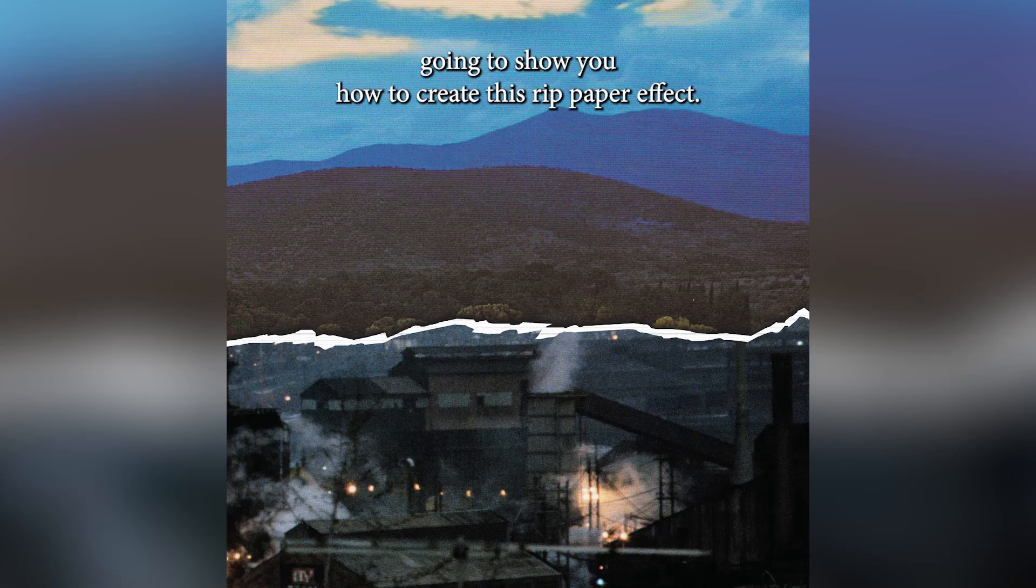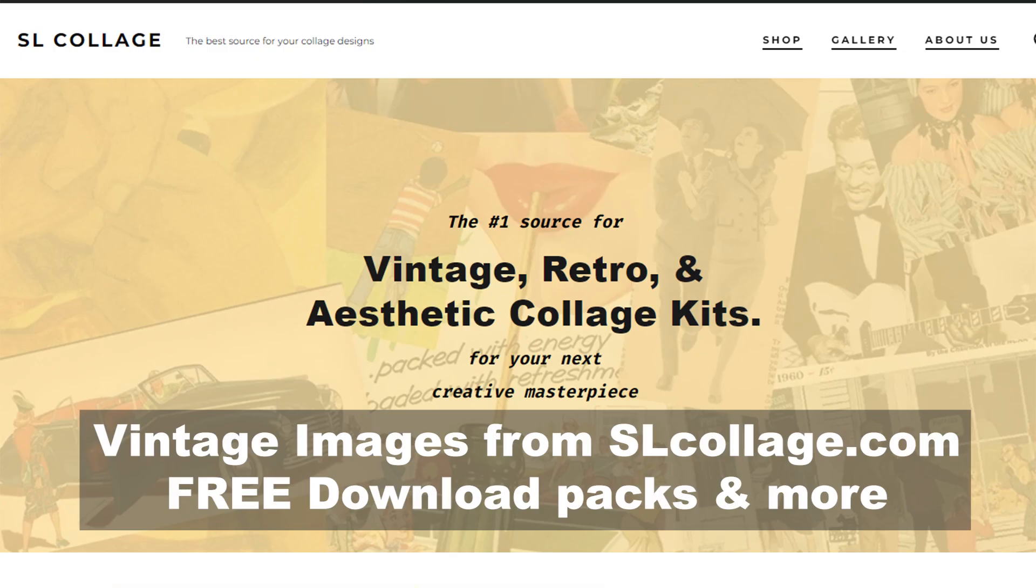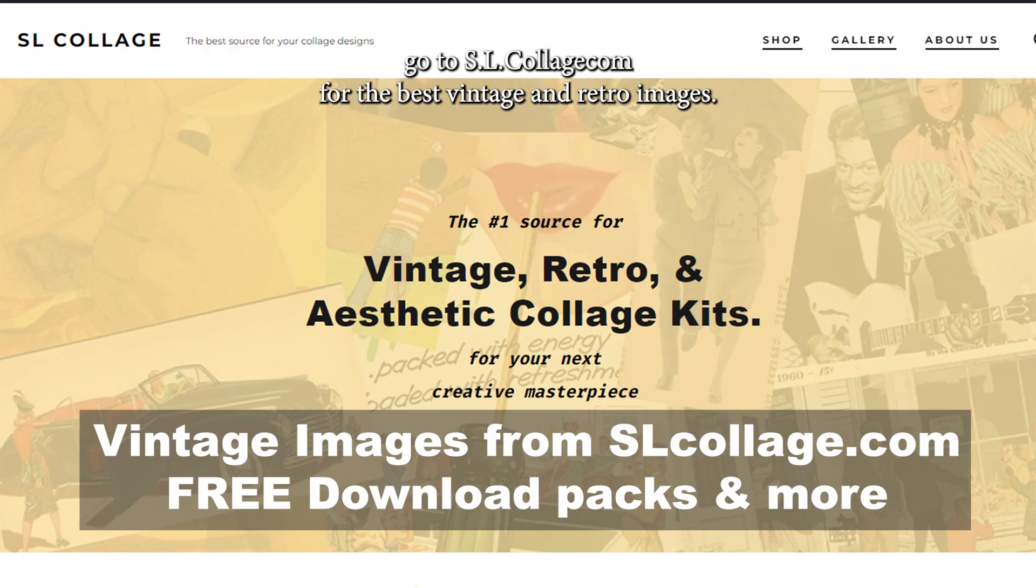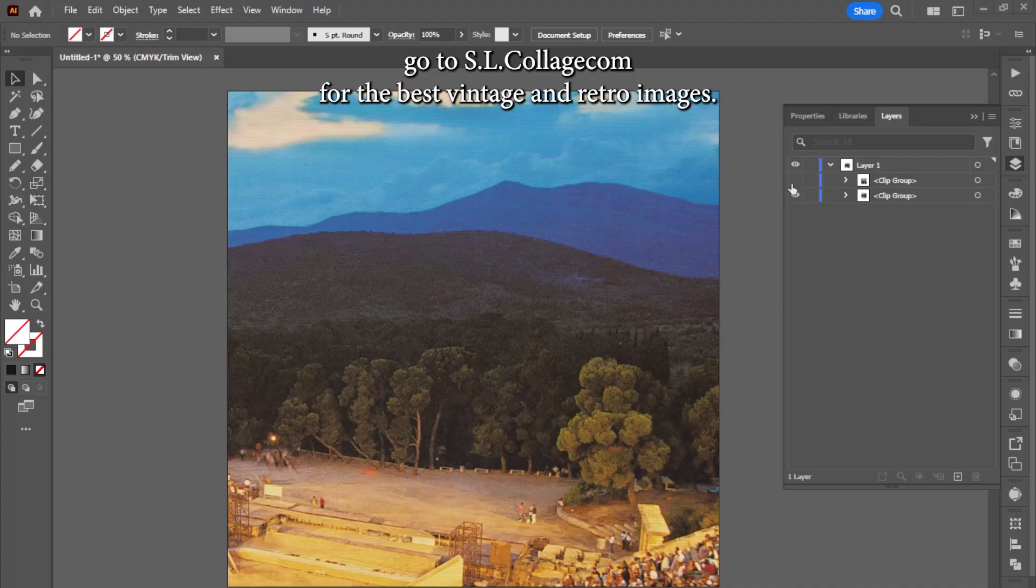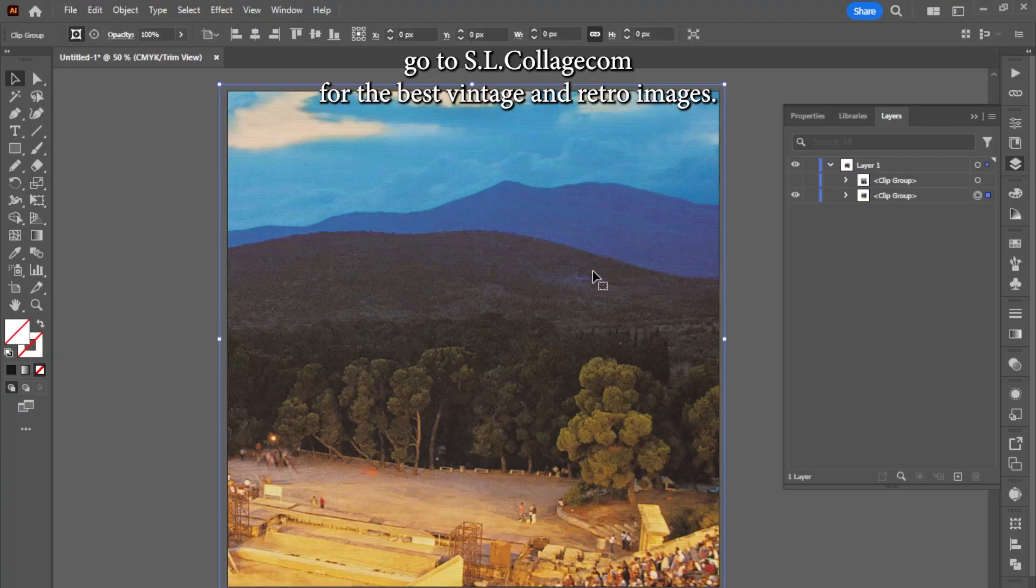Today I'm going to show you how to create this ripped paper effect, and if you need any images, go to slcollage.com for the best vintage and retro images.